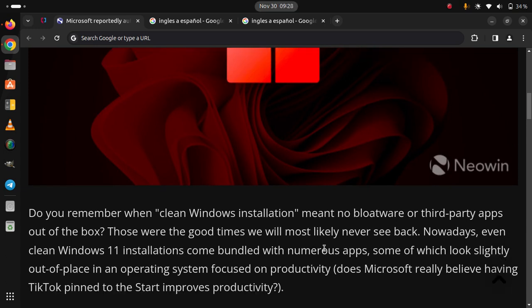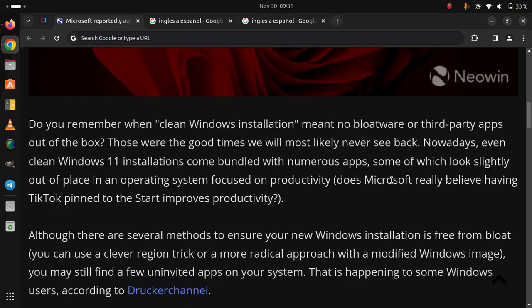Does Microsoft really believe having TikTok pinned to the Start menu improves productivity? Although there are several methods to ensure your new Windows installation is free from bloat,